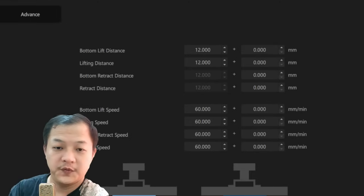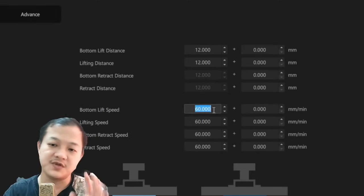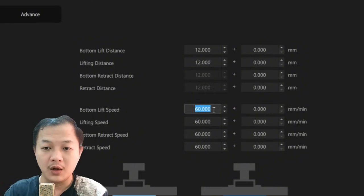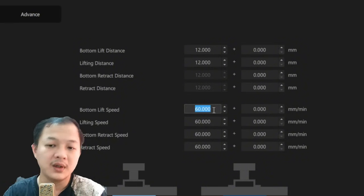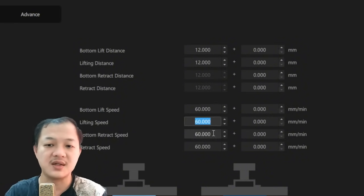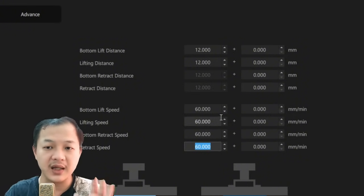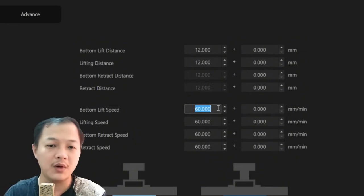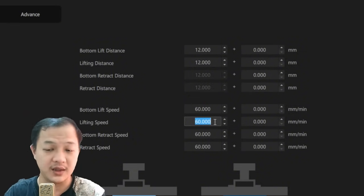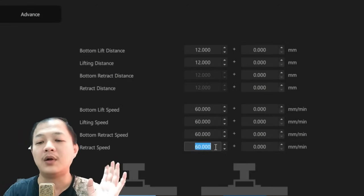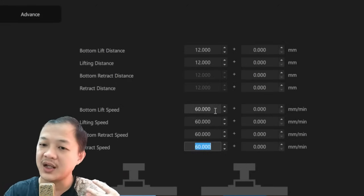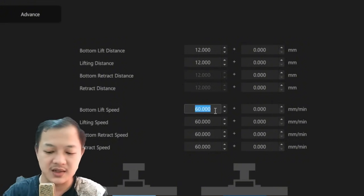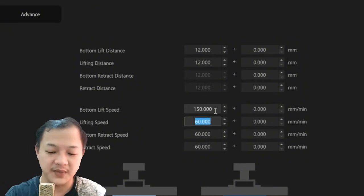For the speed setting, I always believe slow but sure. On small, medium, or even big printer, the slow speed I would use is at 60 millimeters per minute. And yes, I keep the speed at the same pace on both bottom and normal layers, the same with the retract on the bottom and the normal layers.